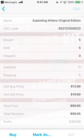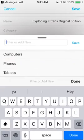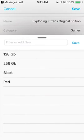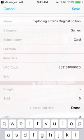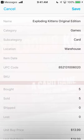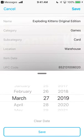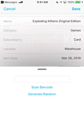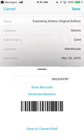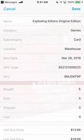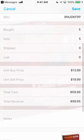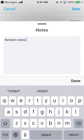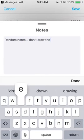When editing an item, you can enter several fields to identify it: a category, a subcategory, a location, a date, and unit buy and sell costs. You can also enter a barcode and a SKU, which you can generate in-app automatically and even send to your camera roll or Dropbox to print. A free-form notes field is available for anything else, and you can even add extra barcodes.